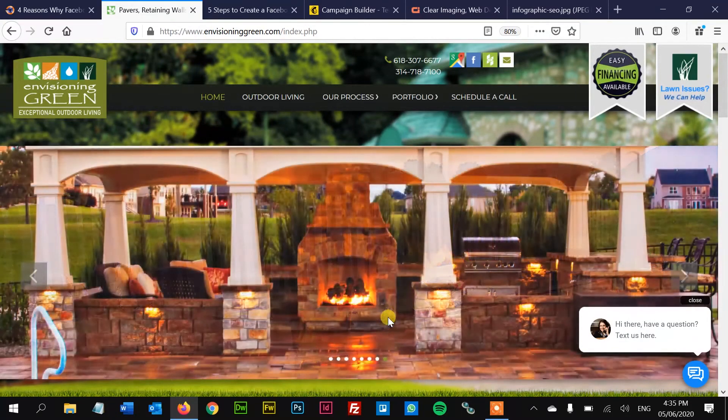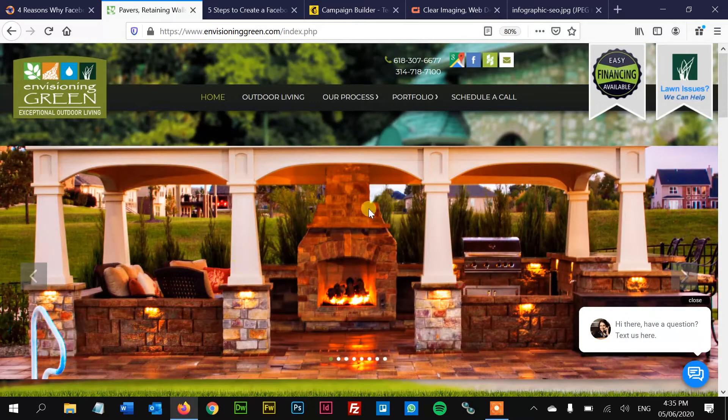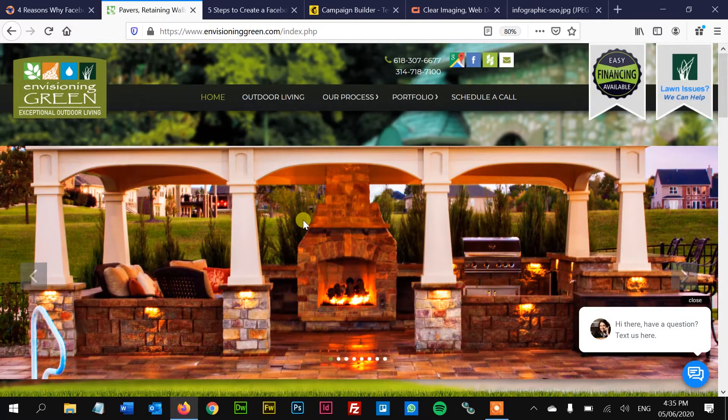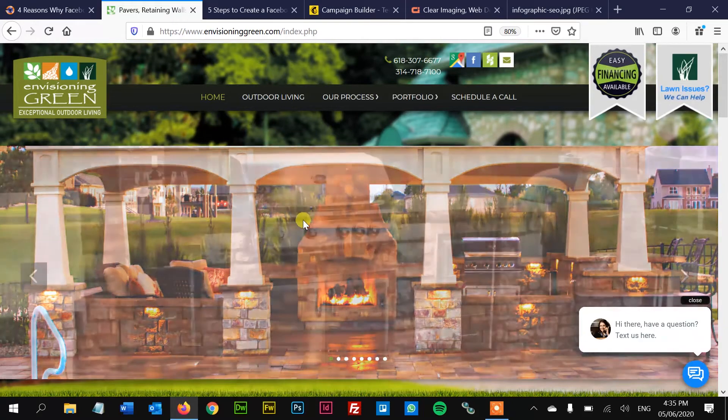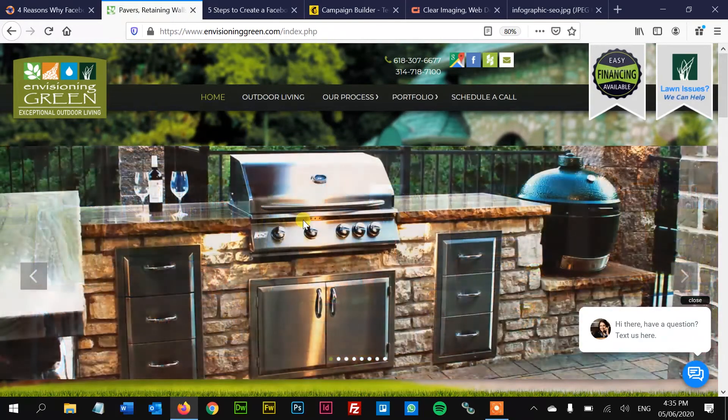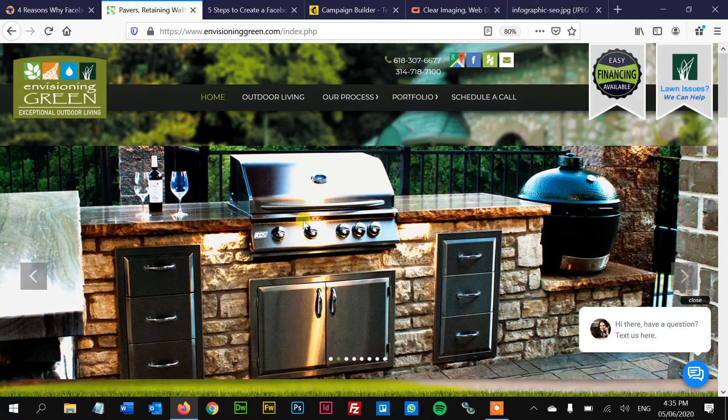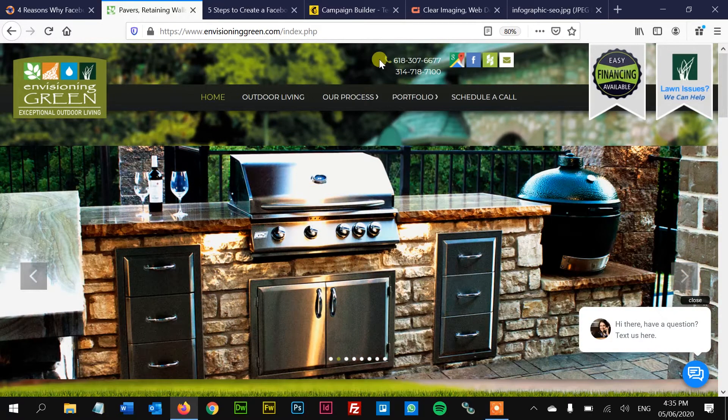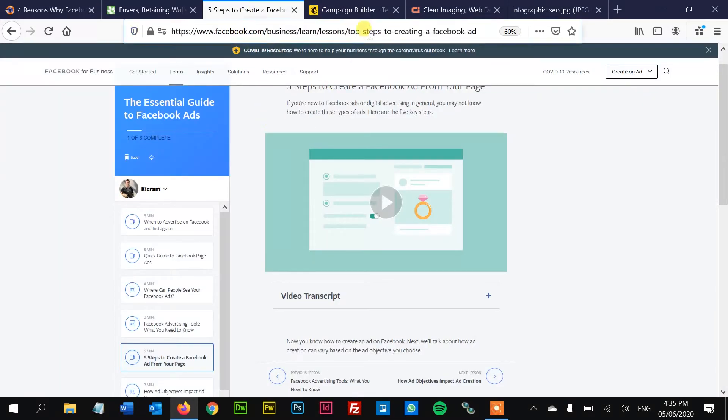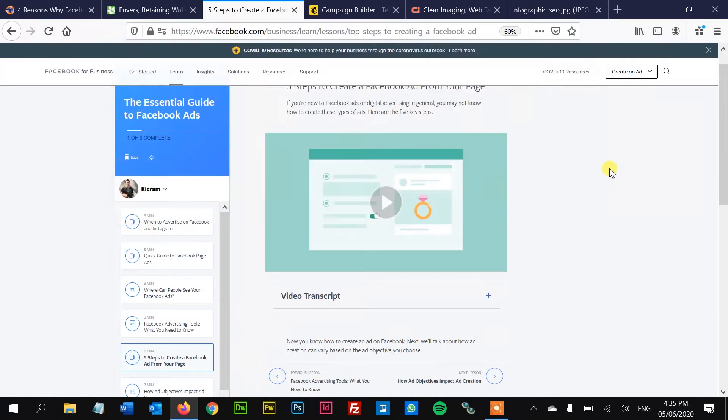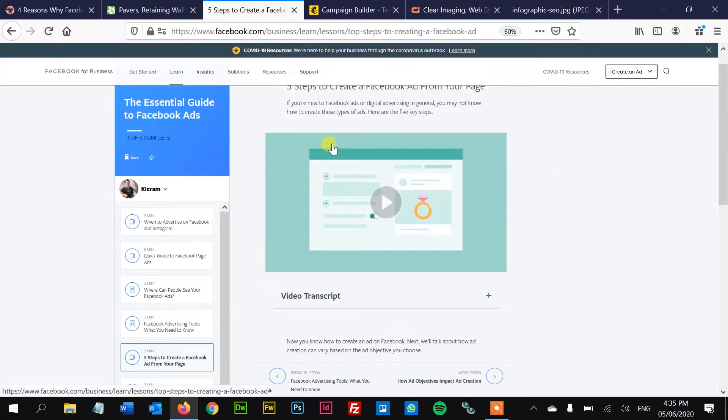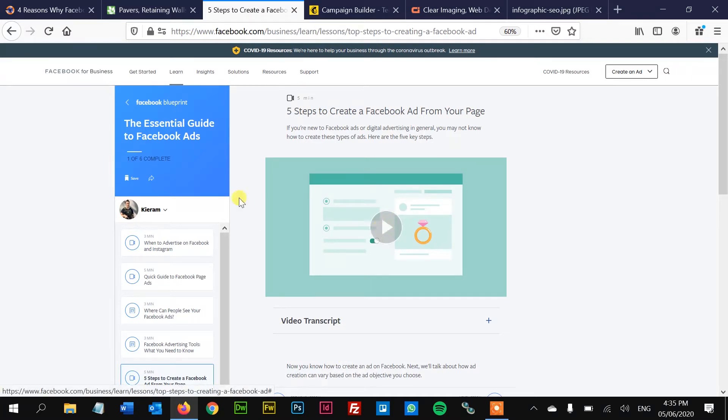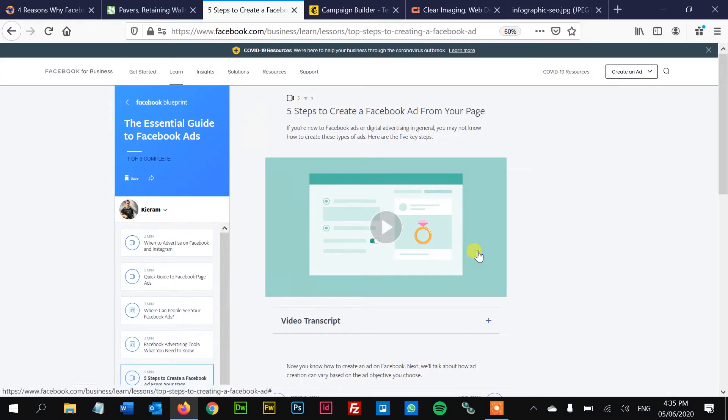All right, point number three, you want to promote this on Facebook. So whatever your services are, if you've had to pivot because of COVID-19, you need to let the world know and you need to promote. So Facebook made a really nice guide here. Again, I'm going to put this link in the description, but this is a really simple video on Facebook about how to make your Facebook ad. It's got a transcript, it's got a little video and all the steps right here.